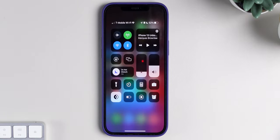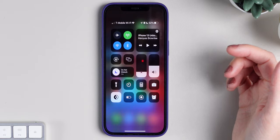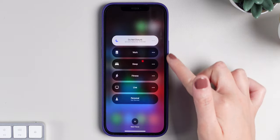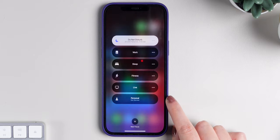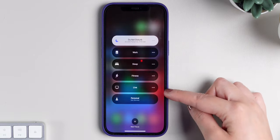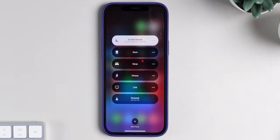If we swipe down and go to the Control Center, you'll see that I have Do Not Disturb on right now. If I press here, you'll see other options: Work, Sleep, Fitness, Life, and Personal. The Live one is what I created for my live streams — I do live streams on my Brazilian channel every morning, so from 8 to 9 a.m. I don't receive any notifications. Let's create one together right now.